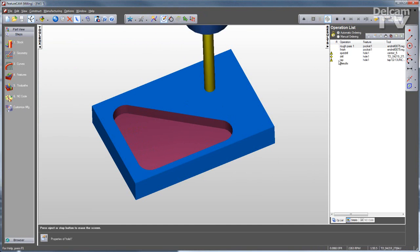You can see here on the right side, I have a spot drill, drill, and tap for that tapped hole.